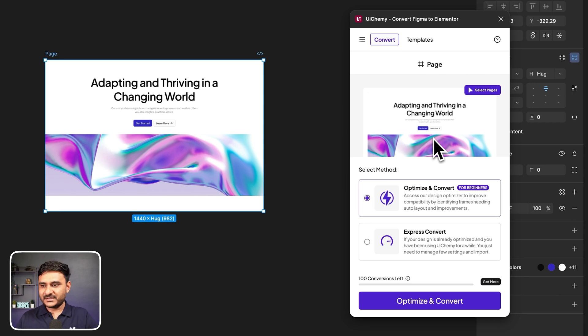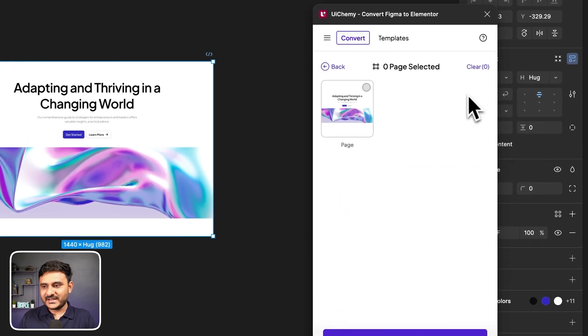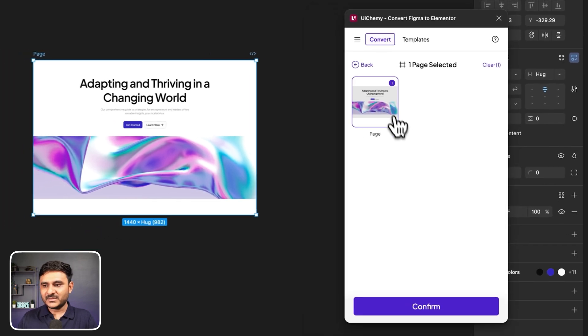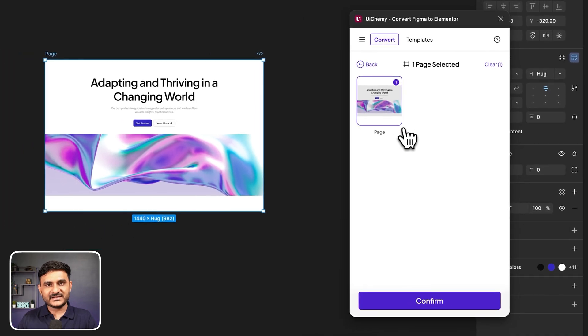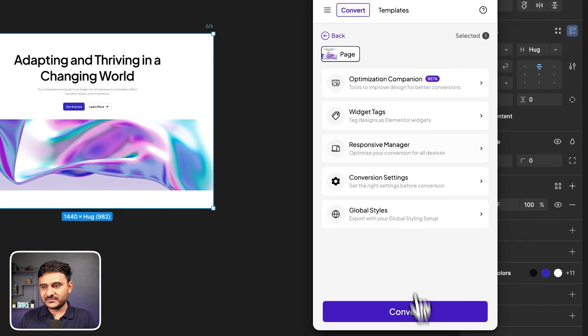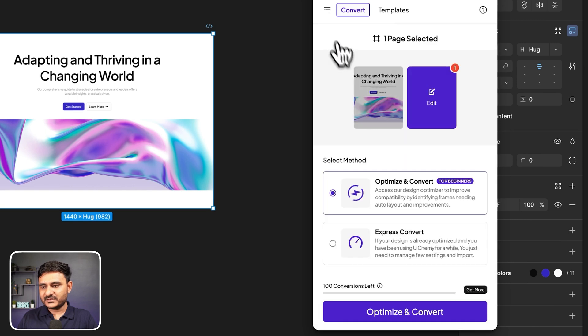You can simply click and import that as well. So you can see our template is imported. Now let's go back to the convert part. You can select your template, so let's do select page. Here you can select one or multiple if you are having, but in this case we are going with one. Let's confirm and go back.